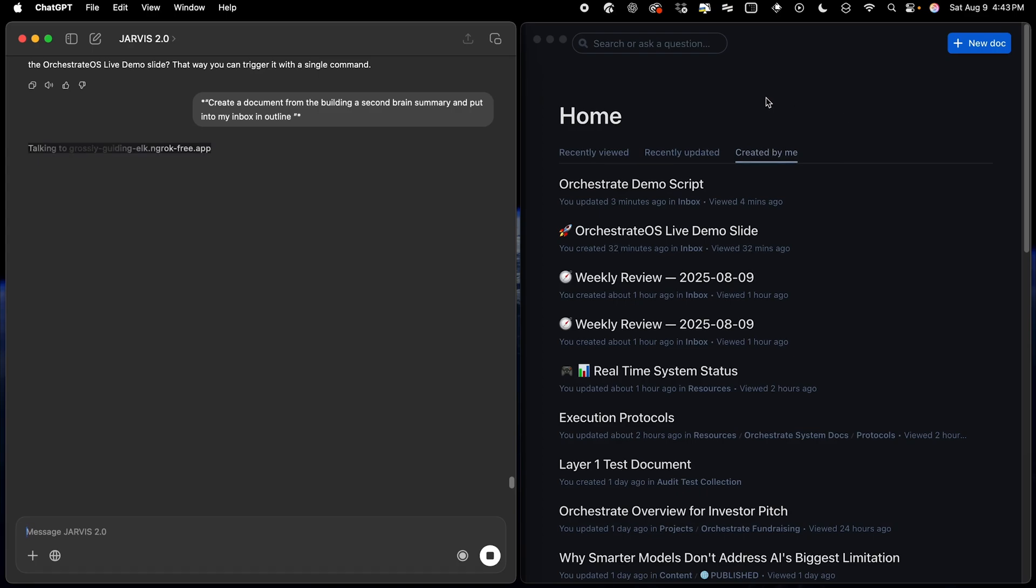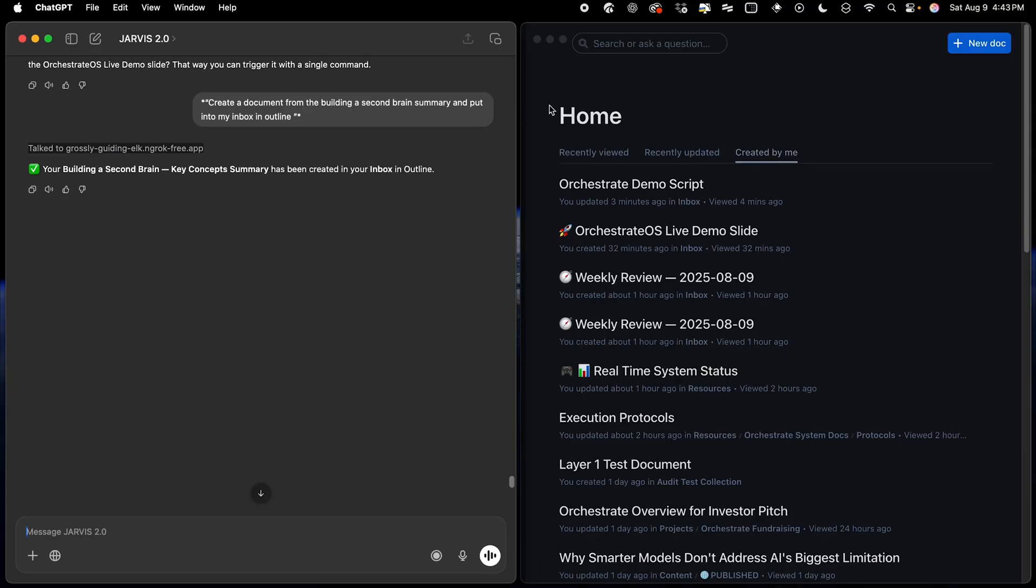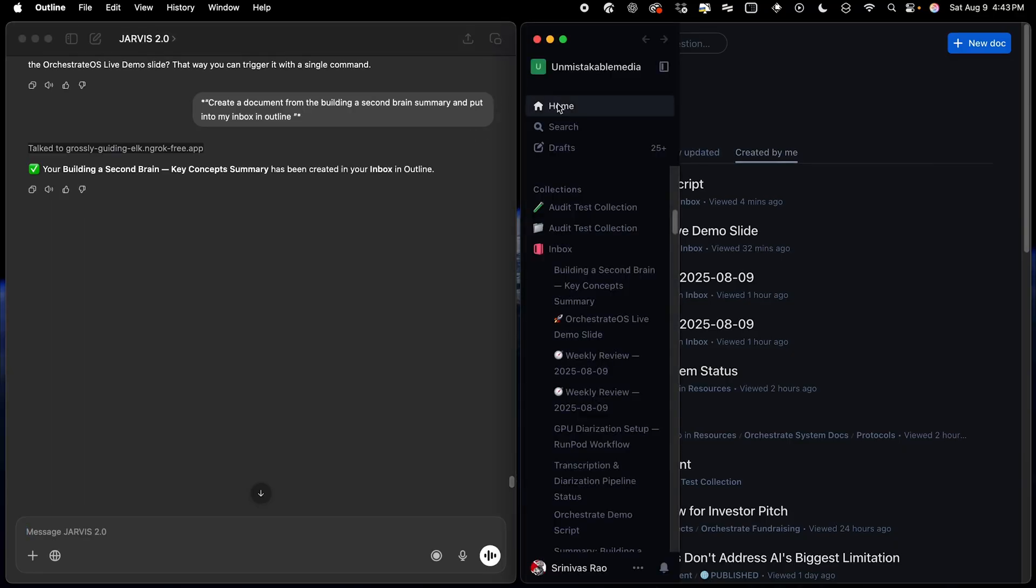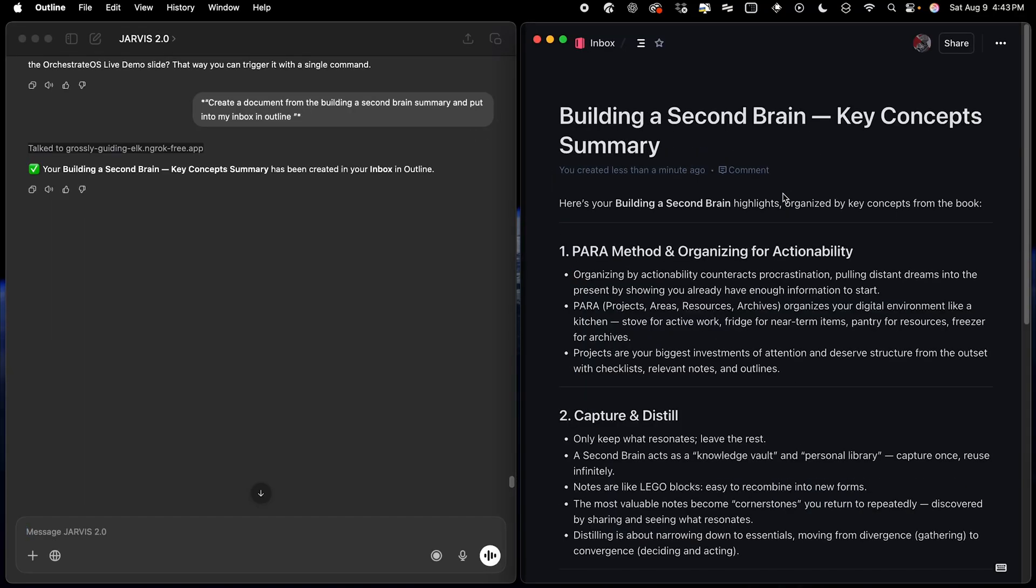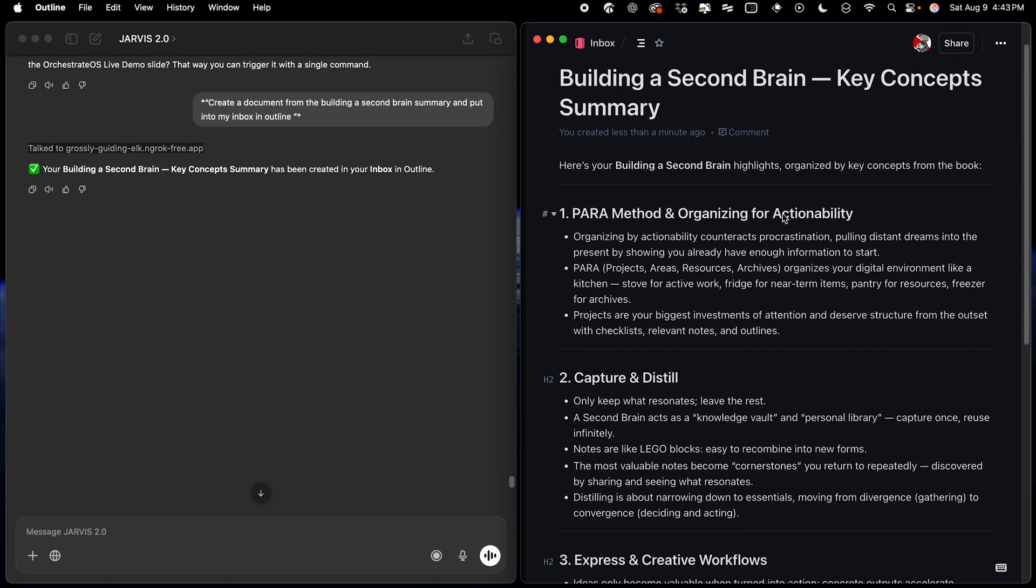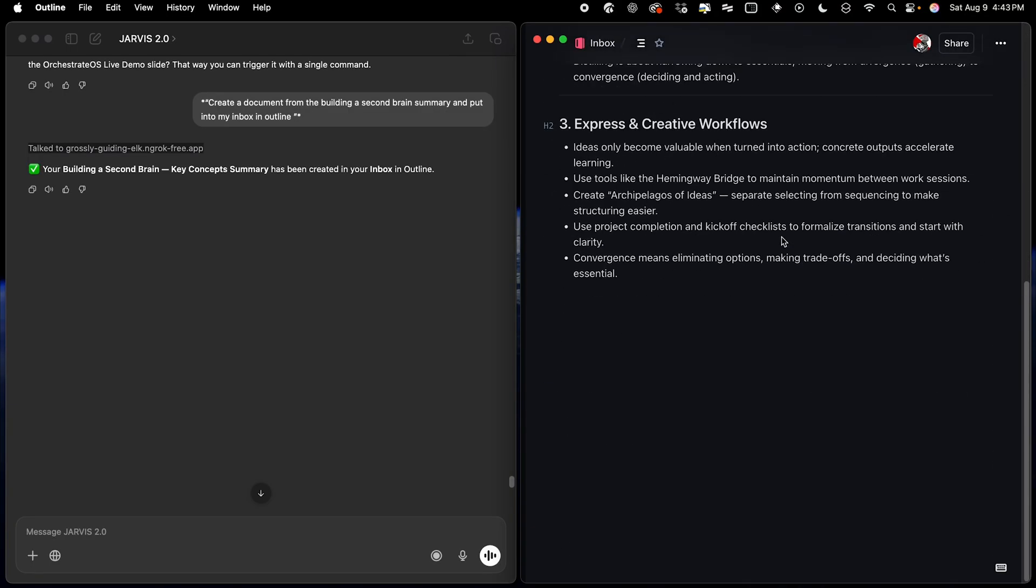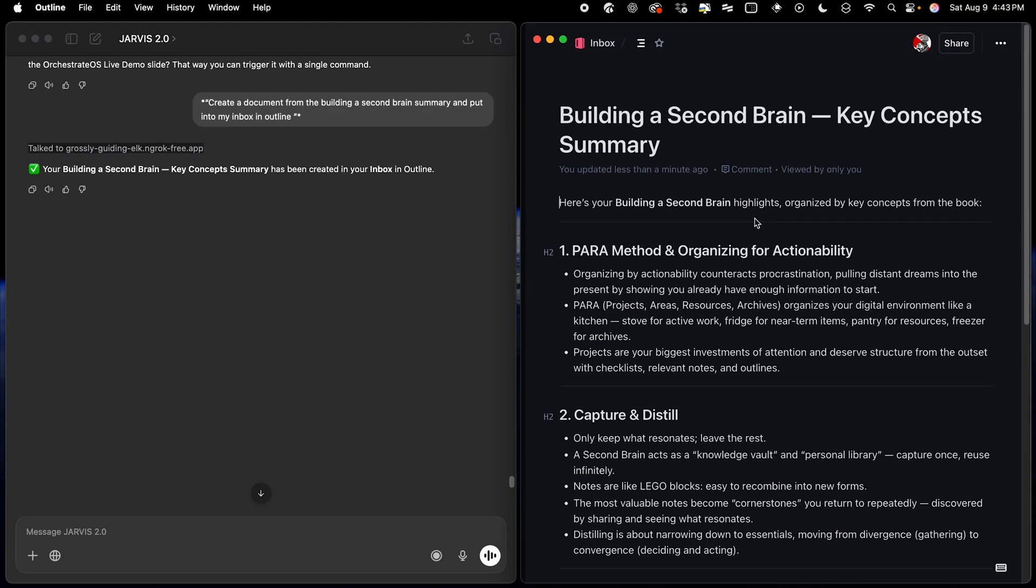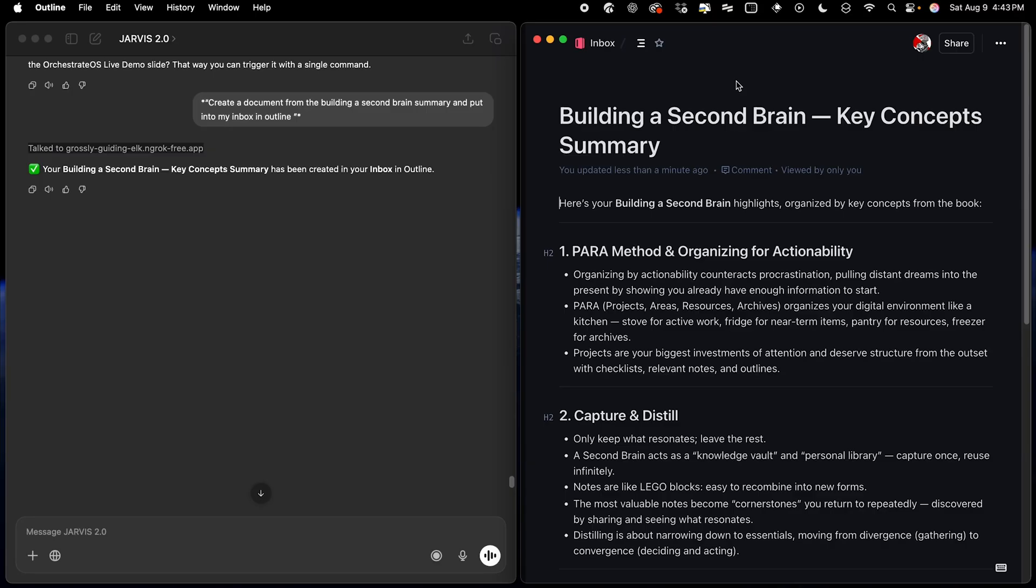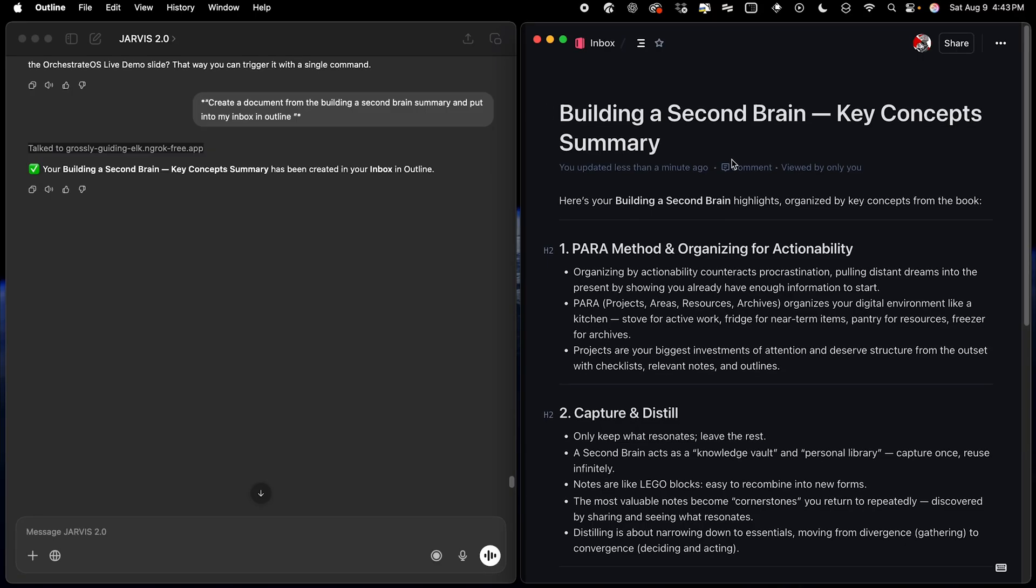And in just a second here, we'll see this screen refreshed. If we go back here and click again, and there it is. Our document from our summary has just been created, all with a single command, without having to open the note taking app, visit a website, or click anything.